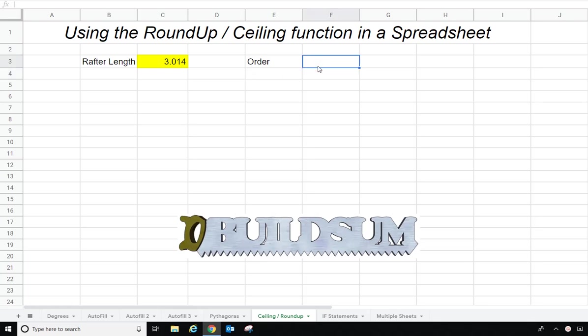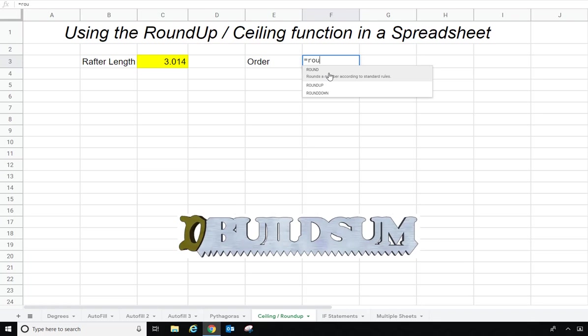So if you go over here where you want your answer, put in your equal sign and start typing 'round'. You actually get the ROUND function, which lets you round numbers to the standard rules — anything one to four will round down and anything five and up will round up.